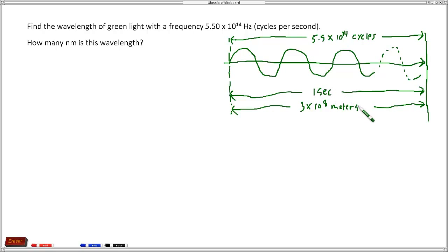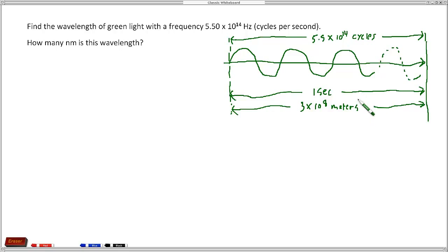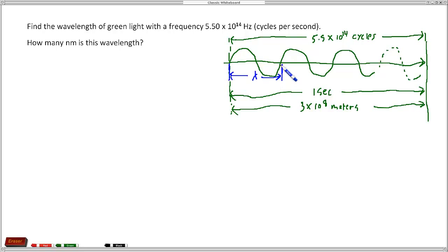In one second, this beam of light traveled almost to the moon. We're taking the distance it traveled in that one second, which had 5.5 times 10 to the 14th cycles occur during that distance. So the wavelength is simply — if we look at the wavelength from here to here, and call that lambda — the width of one cycle is simply this distance, 300 million meters, divided by 5.5 times 10 to the 14th cycles. That will give us the width of one cycle.